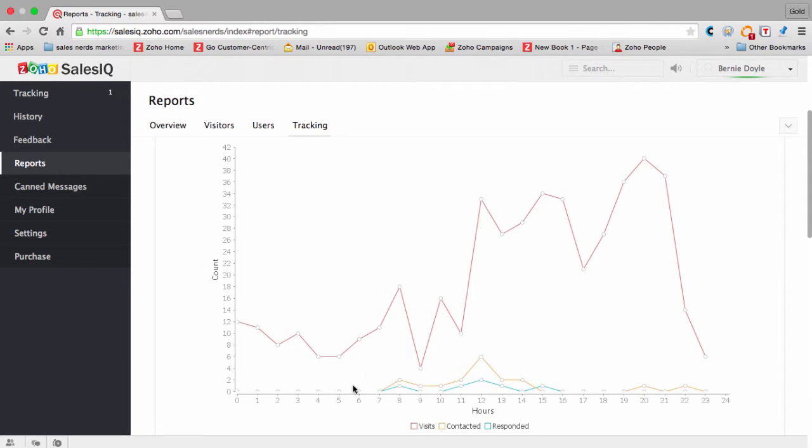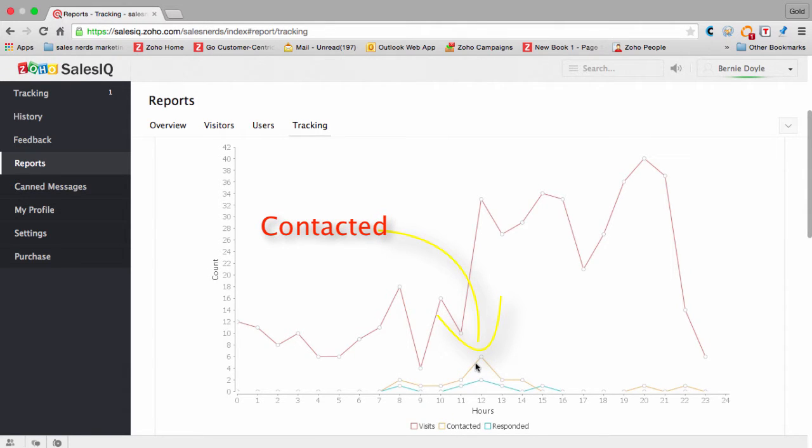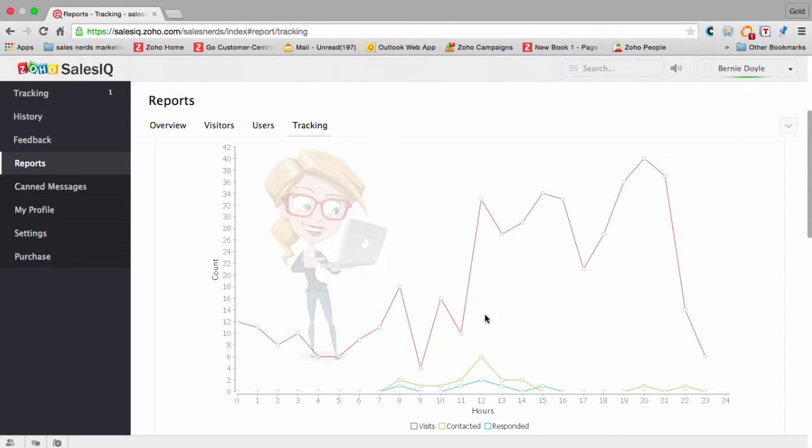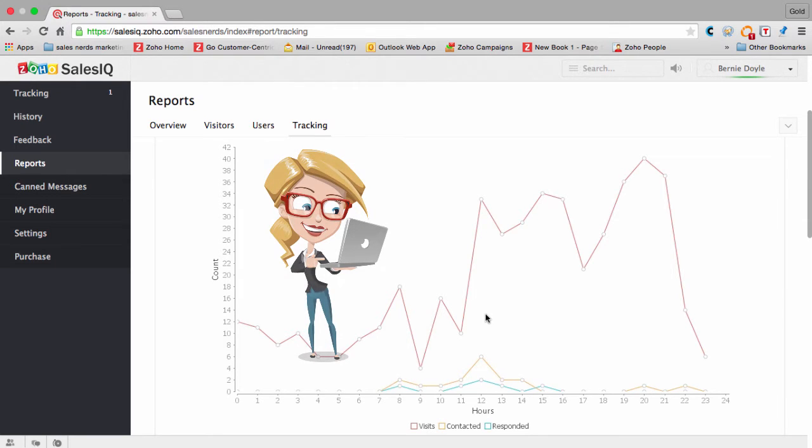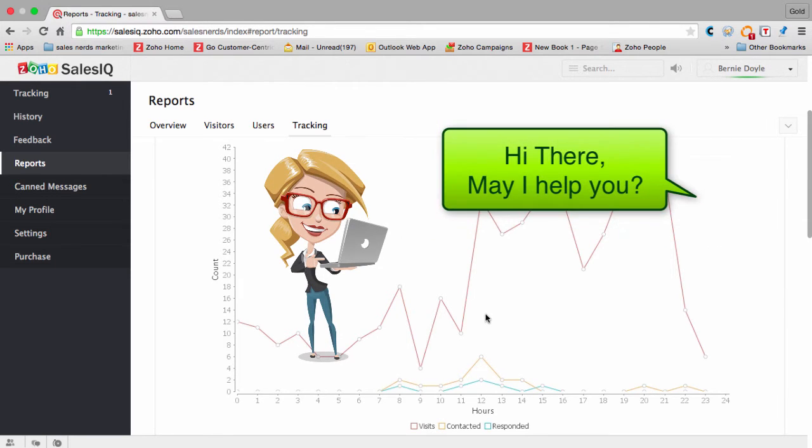First metric. Second metric: contacted. Contacted is the reaching out, the proactive chat. Your attendant sees someone is on-site and reaches out and says, hi there, may I help you.